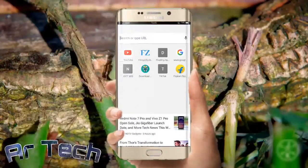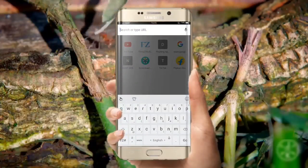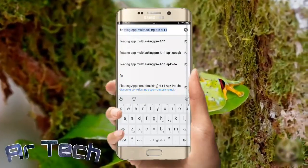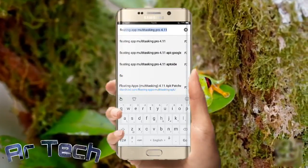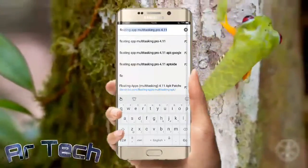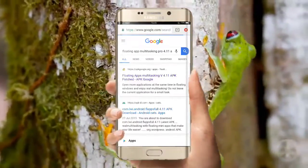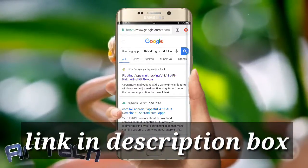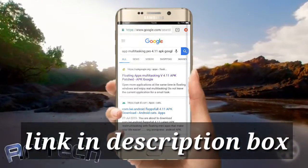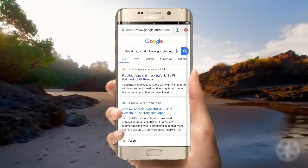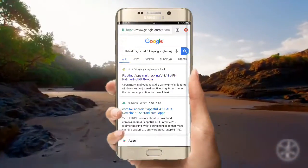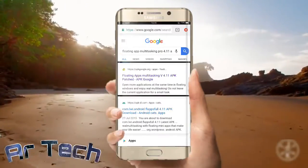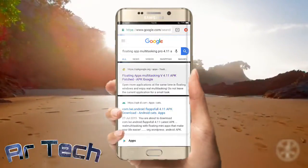First, go to Chrome, click the search icon, and search 'floating air 4.11 APK google.org'. You can see the first result: 'floating air multitasking pro 4.11 APK google.org'. Click the first link — I will also provide the link in the description.